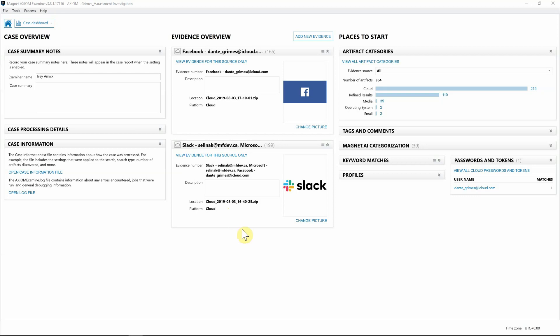For this case, we're going to utilize Axiom Cyber to collect from Microsoft Teams, which is also new to Axiom Cyber. We're already in Examine and I've already acquired both a Facebook account from the victim in this case, Dante, as well as his Slack account using Axiom Cyber.